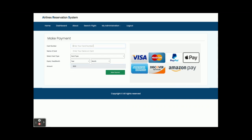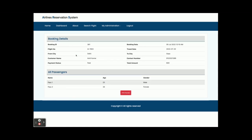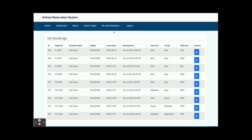The total amount to pay is 600 rupees. Once you click Book Tickets you can see 600 is shown. Enter your card details — you can enter anything because this is a dummy payment page. Fill in the card name, card number, month, year, and click Make Payment. Your ticket will be booked and you will be able to see the booking details — booking ID is 381, passenger one, passenger two, and all details.